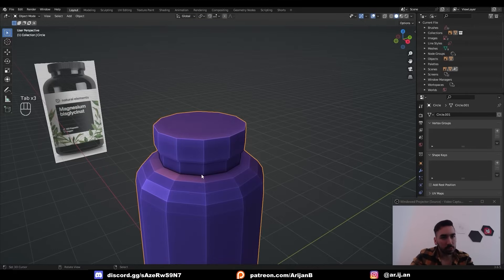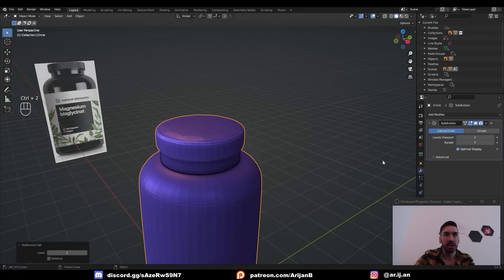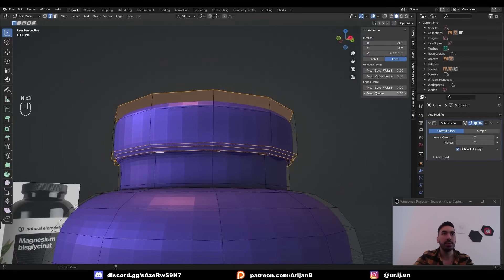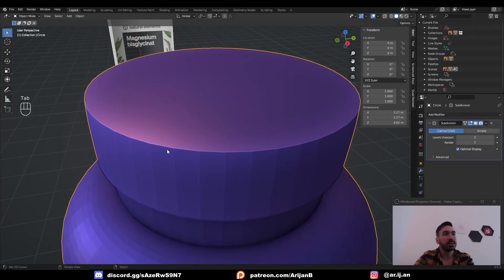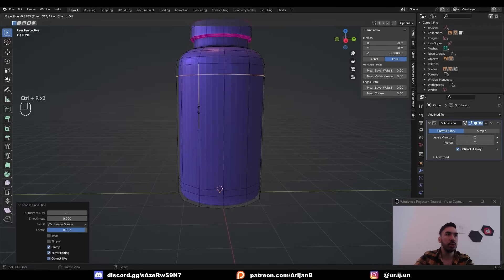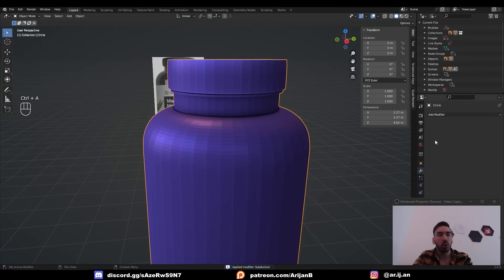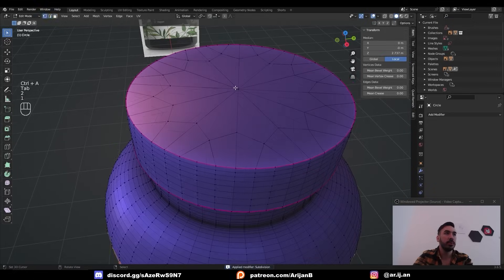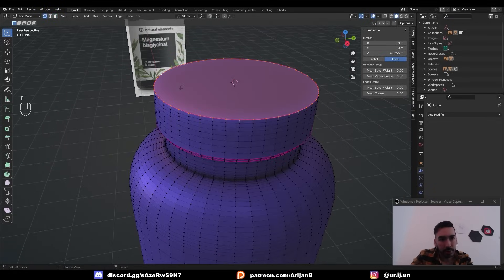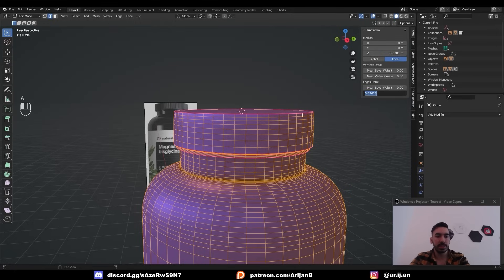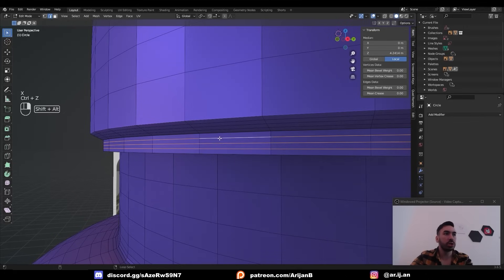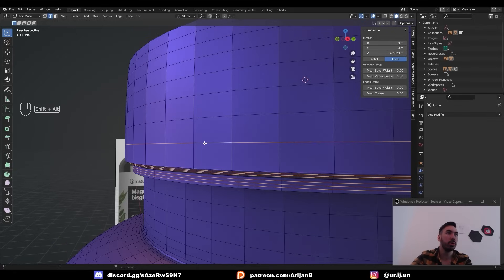Select this object in object mode and press Ctrl-2 to add two levels of subdivision. Select all the edge loops which are supposed to be sharp, then press N and in the item menu set the mean crease to 1. This is going to make those corners sharp. I'm going to add extra loop cuts to control this shape a little bit better. Now with Ctrl-A, apply the subdivision surface modifier. Select all the geometry up here and delete it. Replace that with a simple circle by filling in the edge loop. Then select everything and set the mean crease to 0 to get rid of these creases. You can also get rid of some extra edge loops to control your polygon count — select them and press X, dissolve edges.